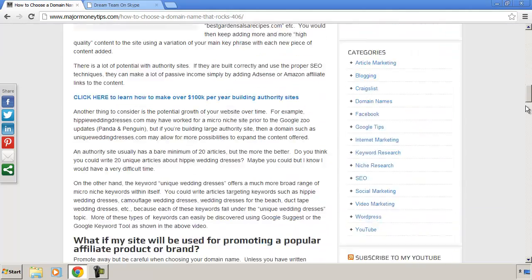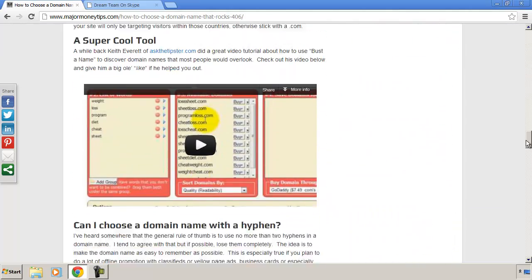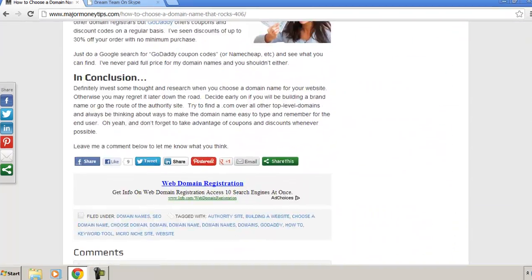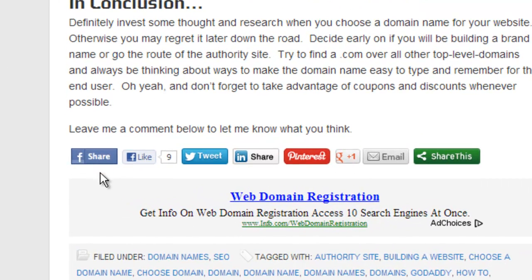And this is what I'm talking about. If I scroll down to the bottom, you see I have some social indicators. This particular page has been shared nine times on Facebook.